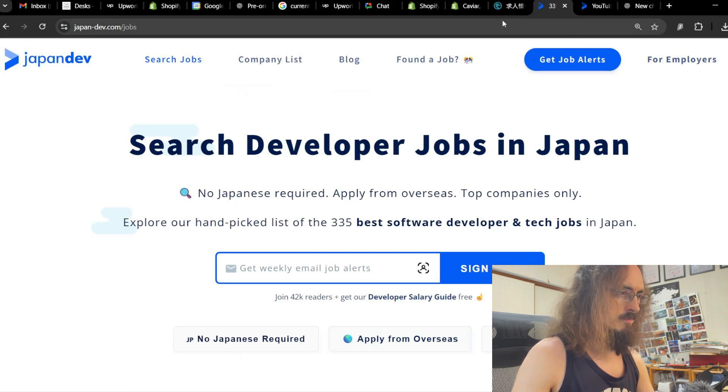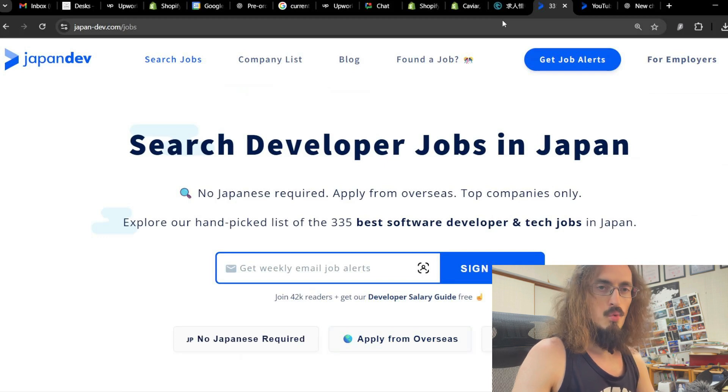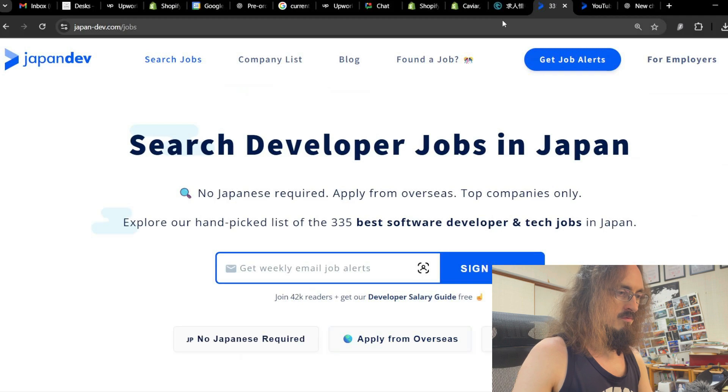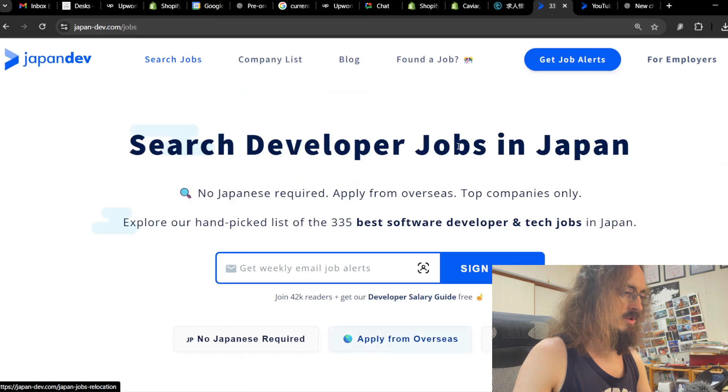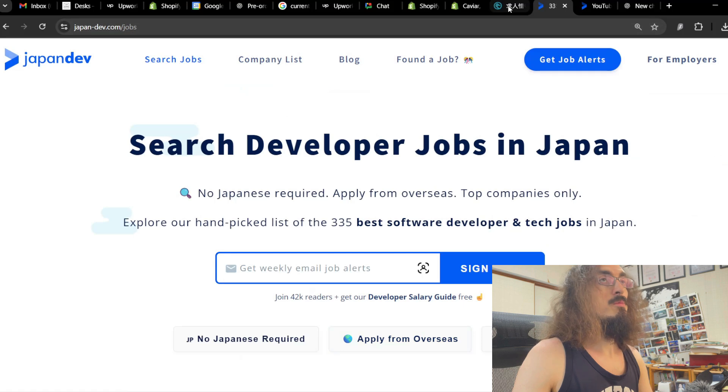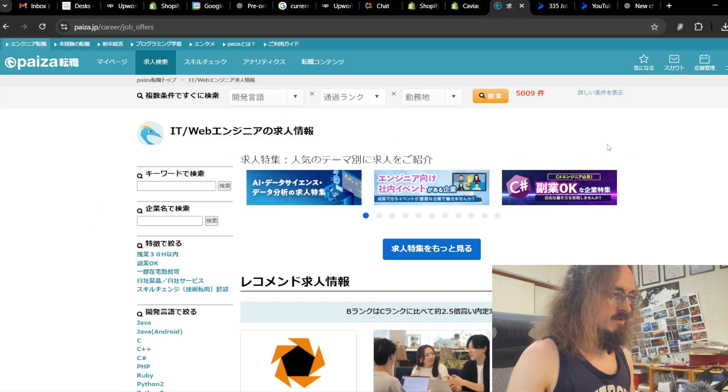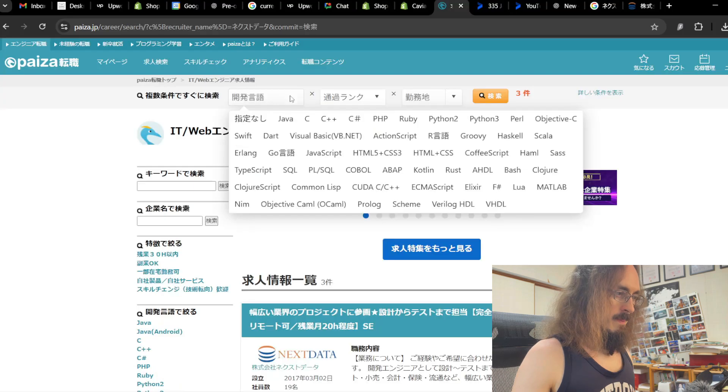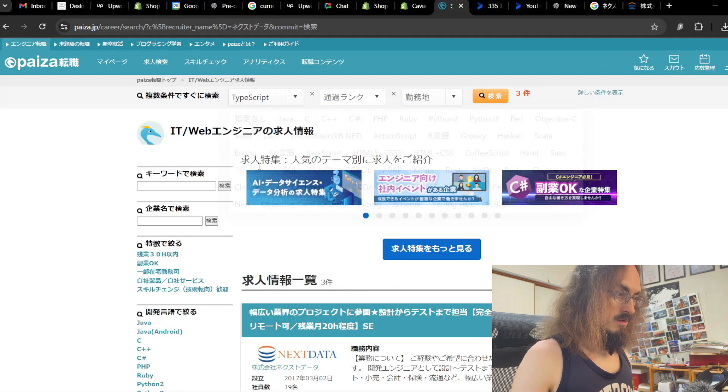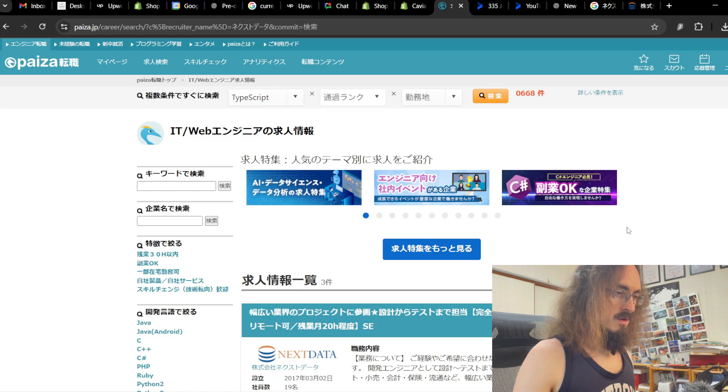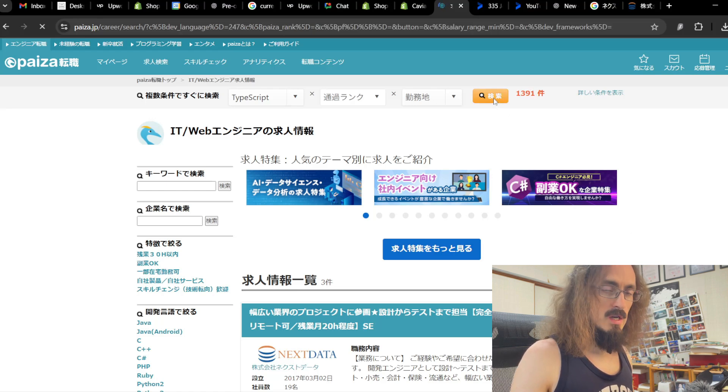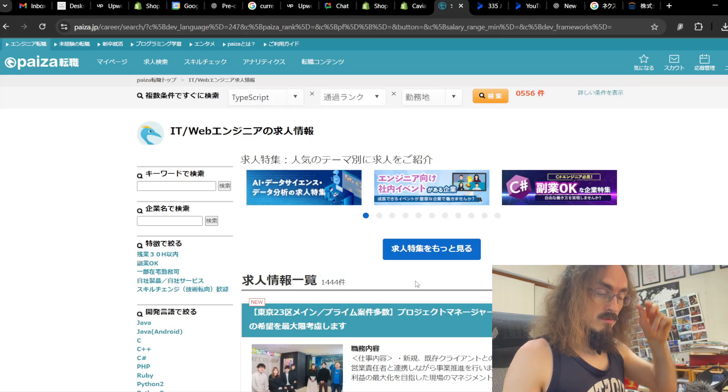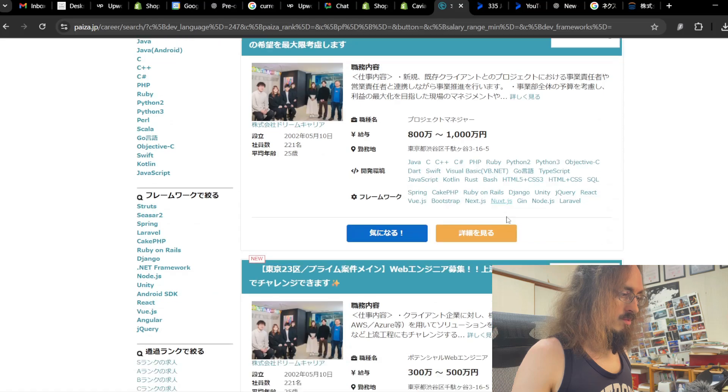So yeah, I mean, this is for like top, not even top 10%, like top 1% devs for these jobs. So if we want to go back to reality, although you would need to be fluent in Japanese for probably most of these jobs on Paiza, I'm going to go with TypeScript because that's my favorite and it's in demand. I think regardless if it's a Japanese language job or English language. So 1,400 jobs looking for TypeScript.